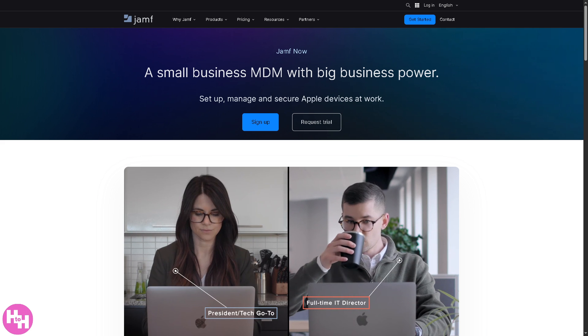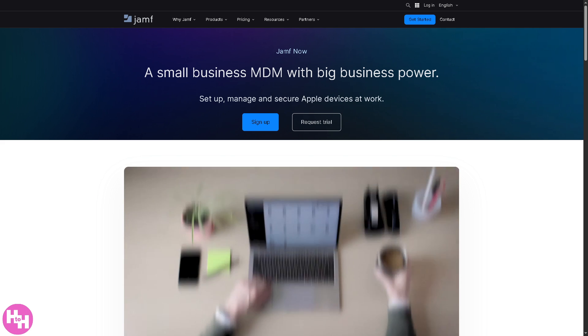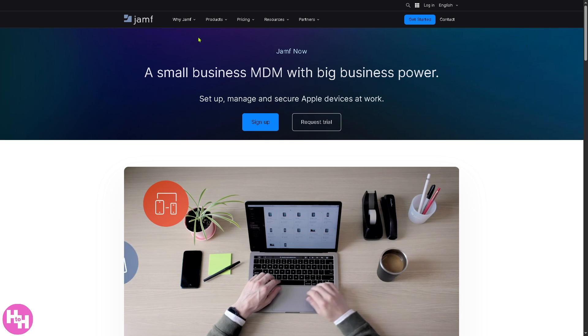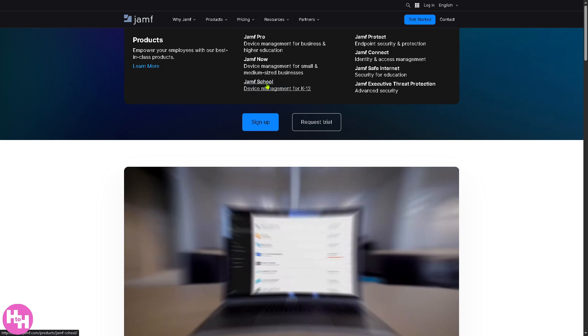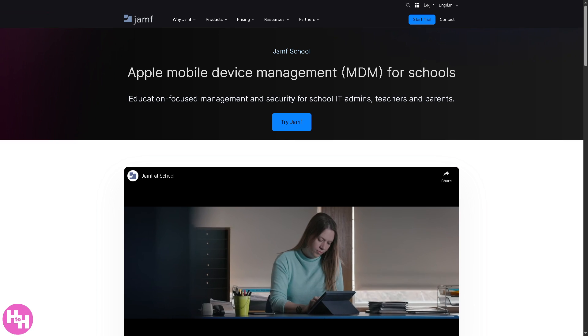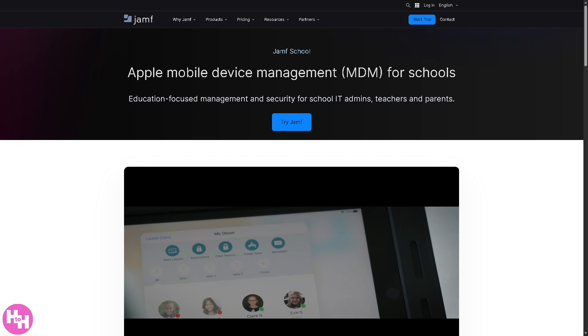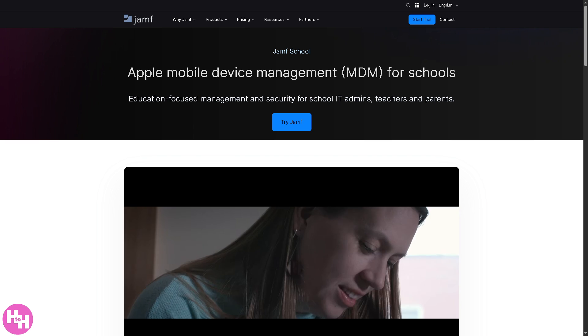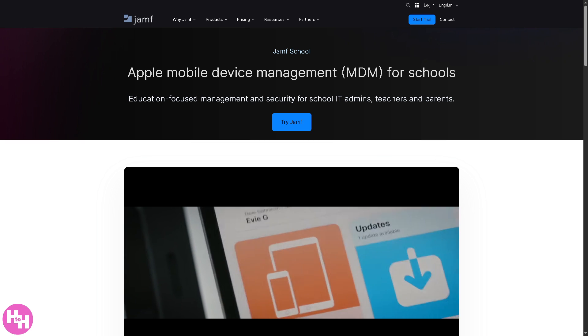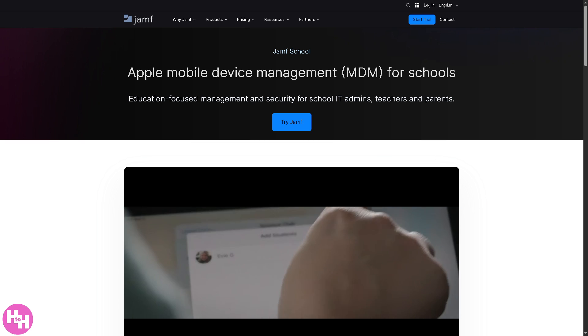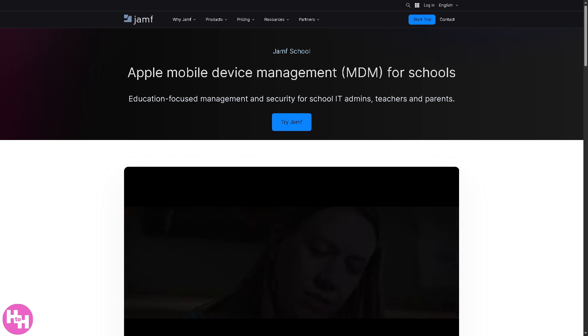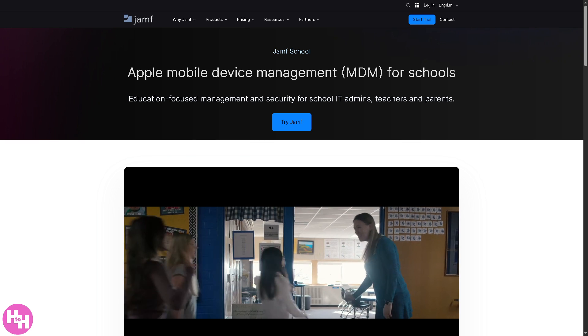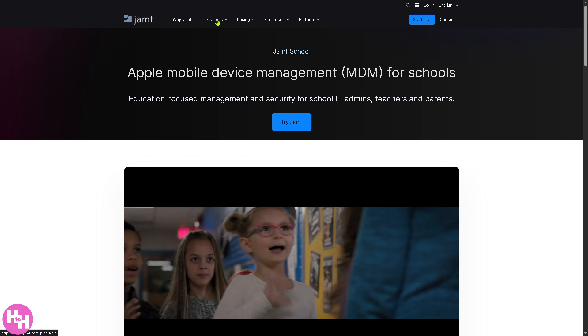Which is ideal for businesses that need basic device control without complexity. Of course let's not forget Jamf School, device management for K-12 education, tailored specifically for schools, making it easy for teachers, IT admins, and parents to manage student devices.